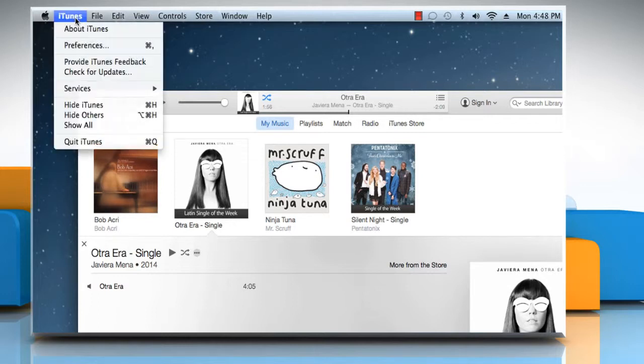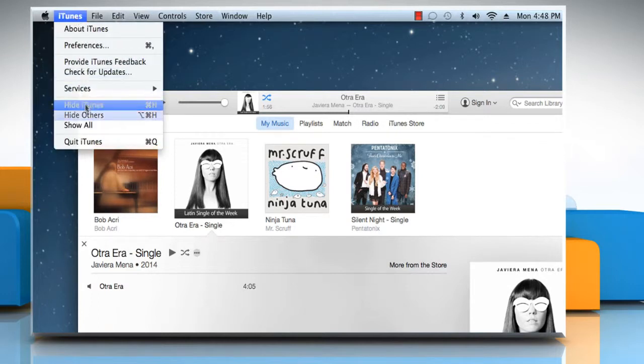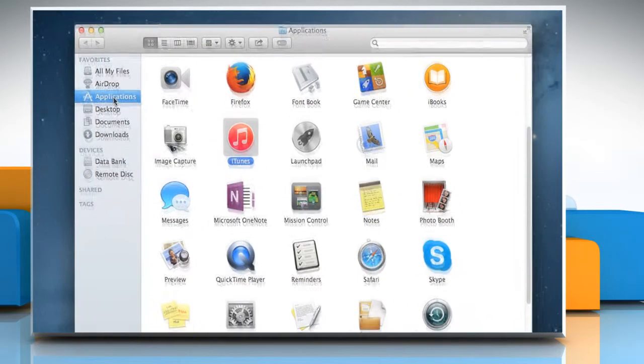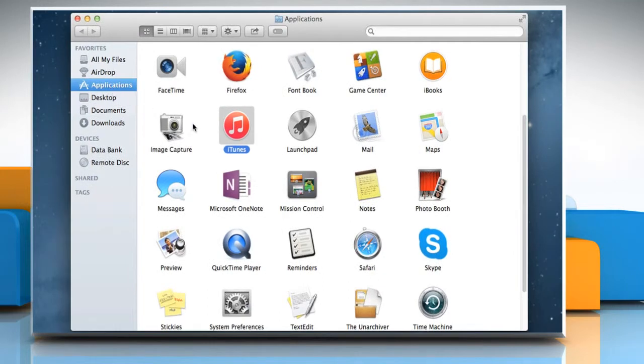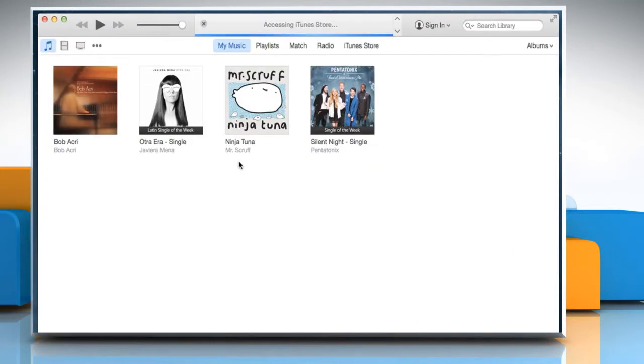Click on the iTunes menu and then click on Quit iTunes. Now double click on the iTunes icon again to reopen iTunes from the Applications window.